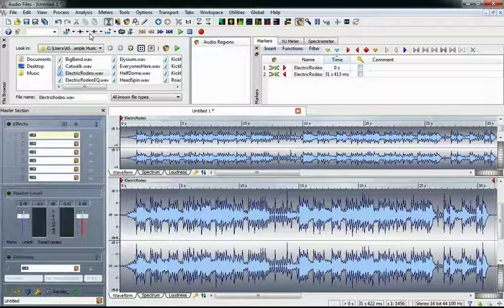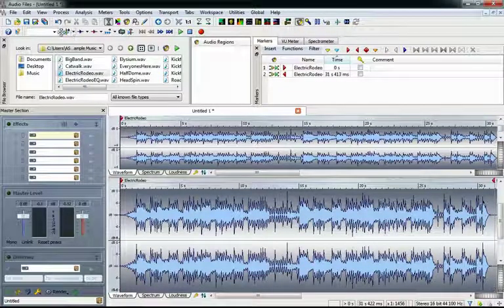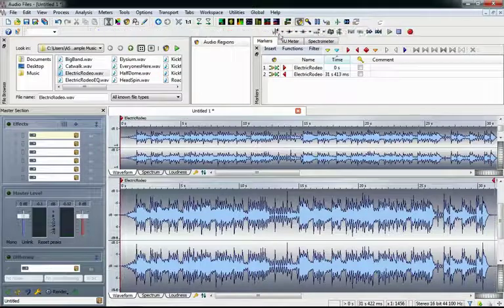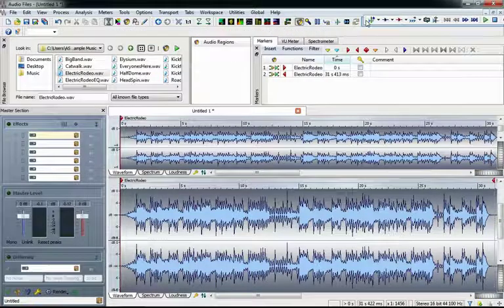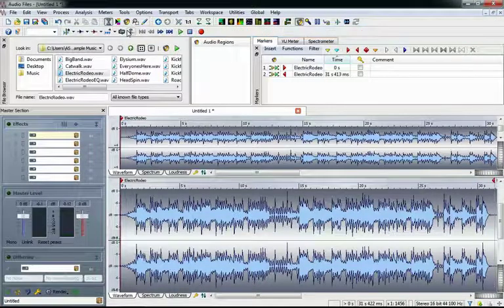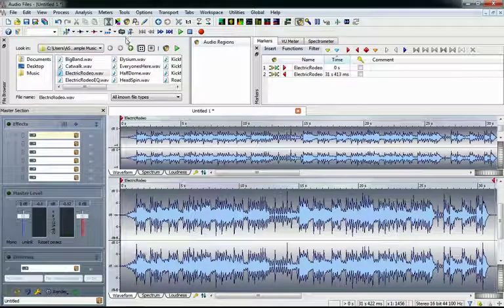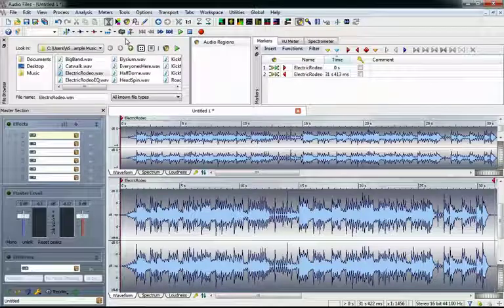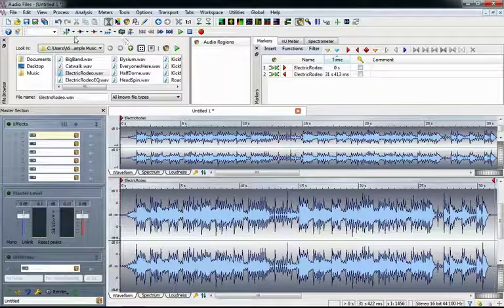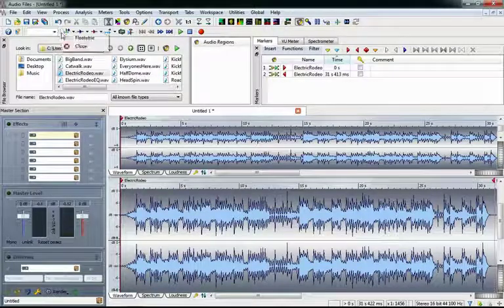As you can see, by clicking on its leading edge, we can move it around. In fact, if you're one of those people that prefers a floating transport, you can do that too. Just right-click on it and select floatable.